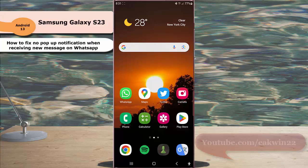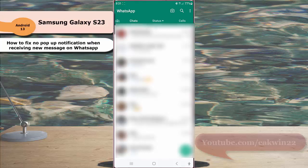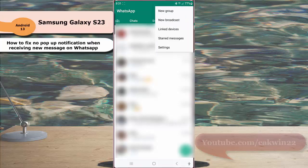To do so, open WhatsApp, tap the more icon or three vertical dot icon at the top right, and then select setting.